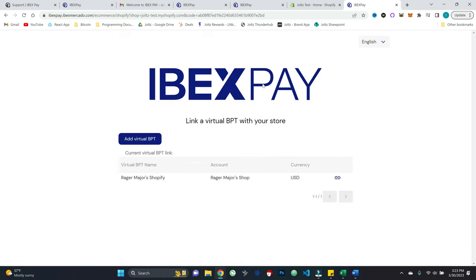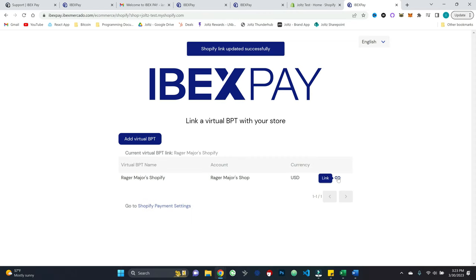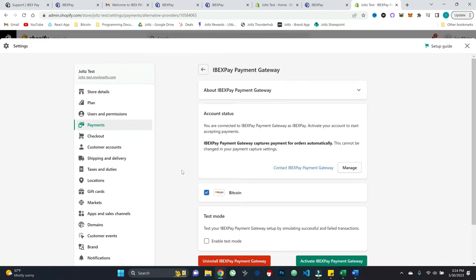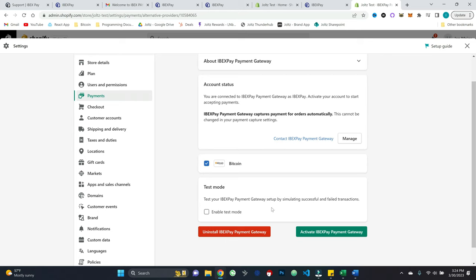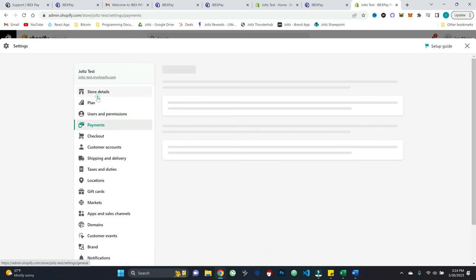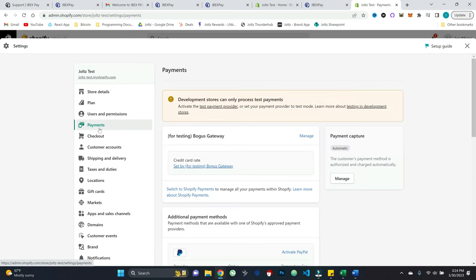So it says virtual BPT added successfully. Now I will hit the link button and it says Shopify link updated successfully. Go to Shopify payment settings here at the bottom left. And all we should have to do here is hit activate ibex payment gateway. So there we go. It says payment gateway activated.